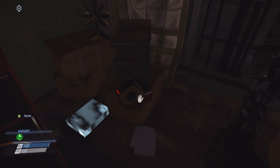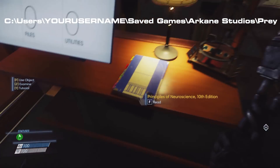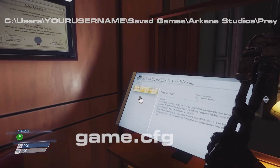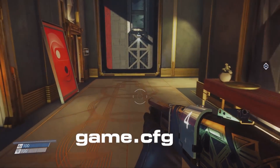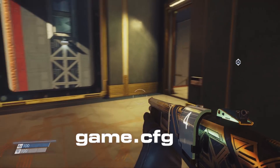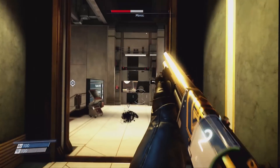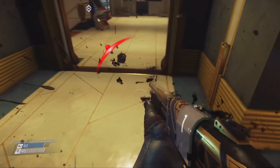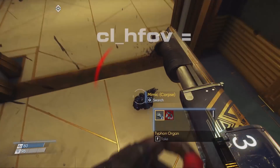First up, let's locate your save games folder, which can usually be found at the following address. Once in the game save directory, locate the file titled game.cfg. You can open up this file by right clicking, choosing 'Open With' and then selecting Notepad. When the file is open, press Ctrl+F to bring up the search window, and then search for the following line.